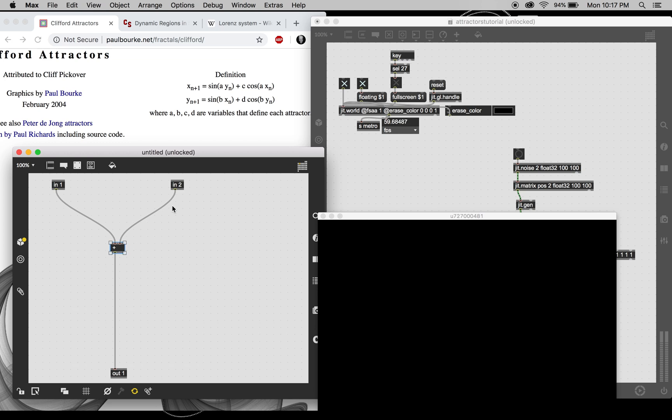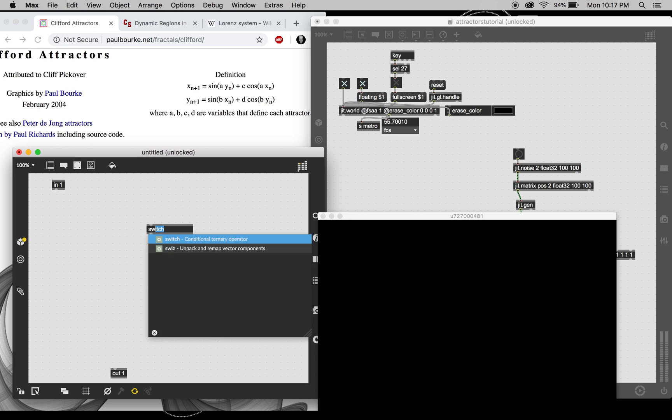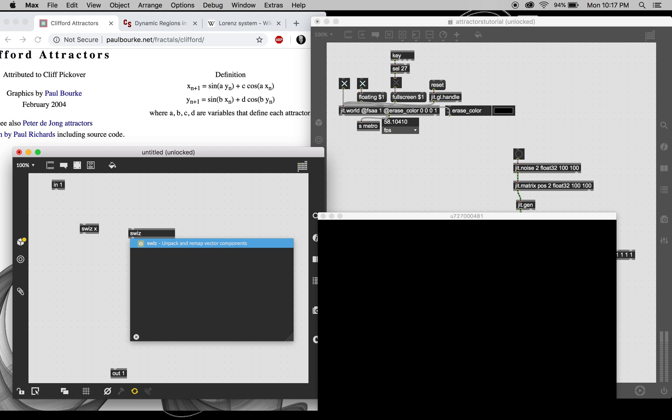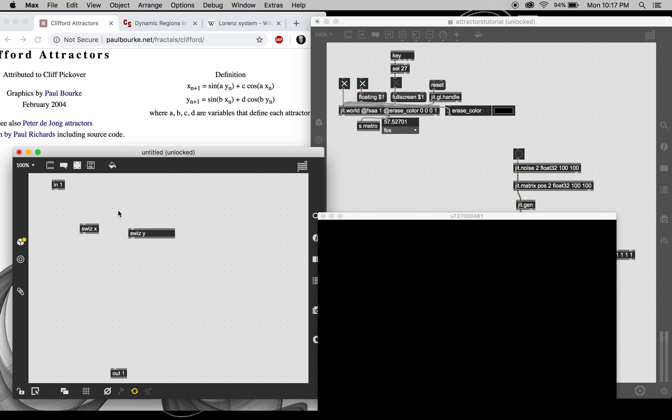So we're basically just going to take the two planes of this matrix, which I love that Max automatically uses this terminology of x and y because that's exactly what the equations are using.